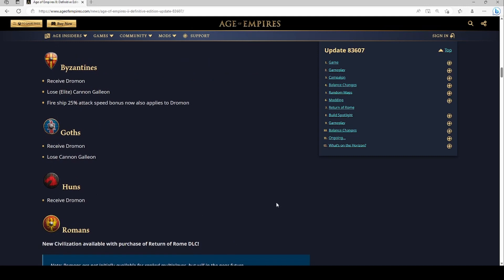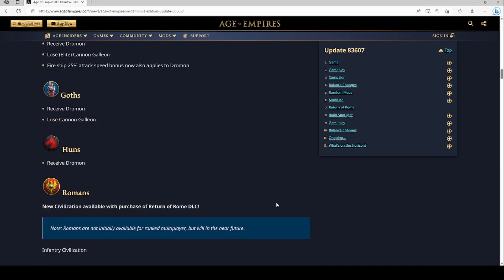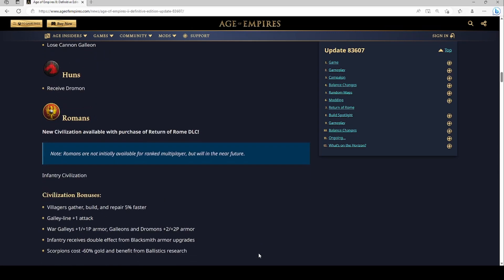Byzantines though, Byzantines are pretty interesting. And then Rome, let's look at the civilization. New civ, not initially available for ranked multiplayer but will be in the near future. That's cool. So let's talk about the civ bonuses. Villagers gather, build, and repair 5% faster. That could be pretty sweet. I think you got to kind of test it out a bit to figure out what it means for your builds.